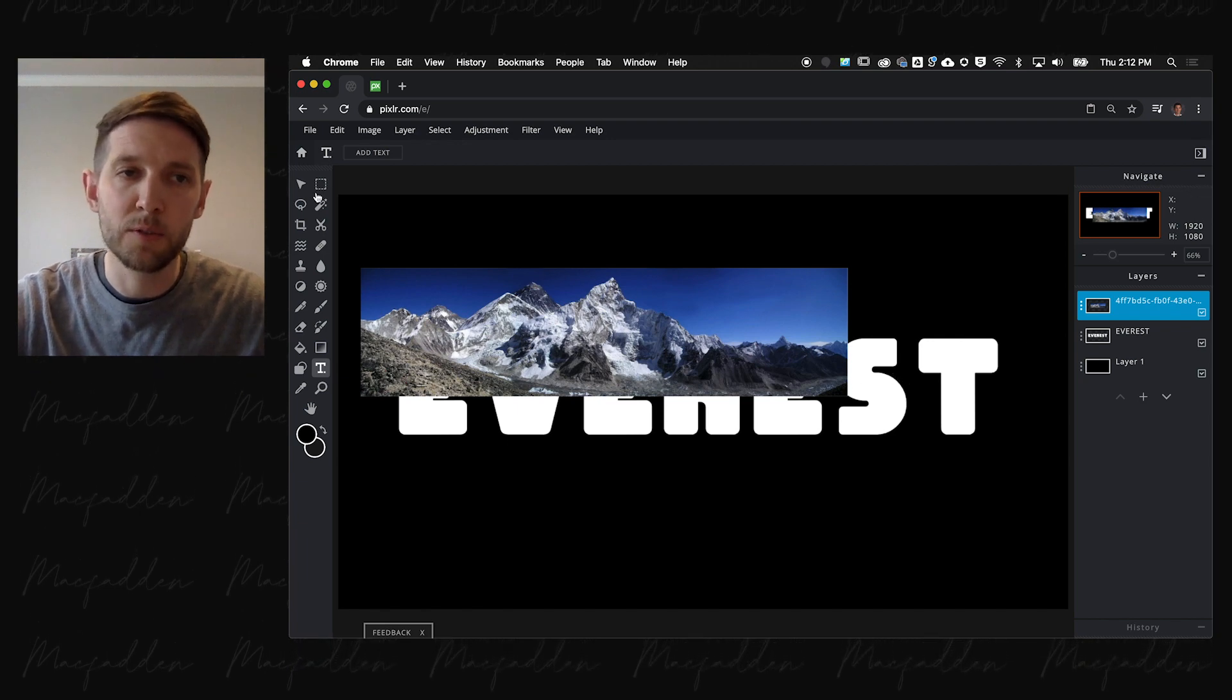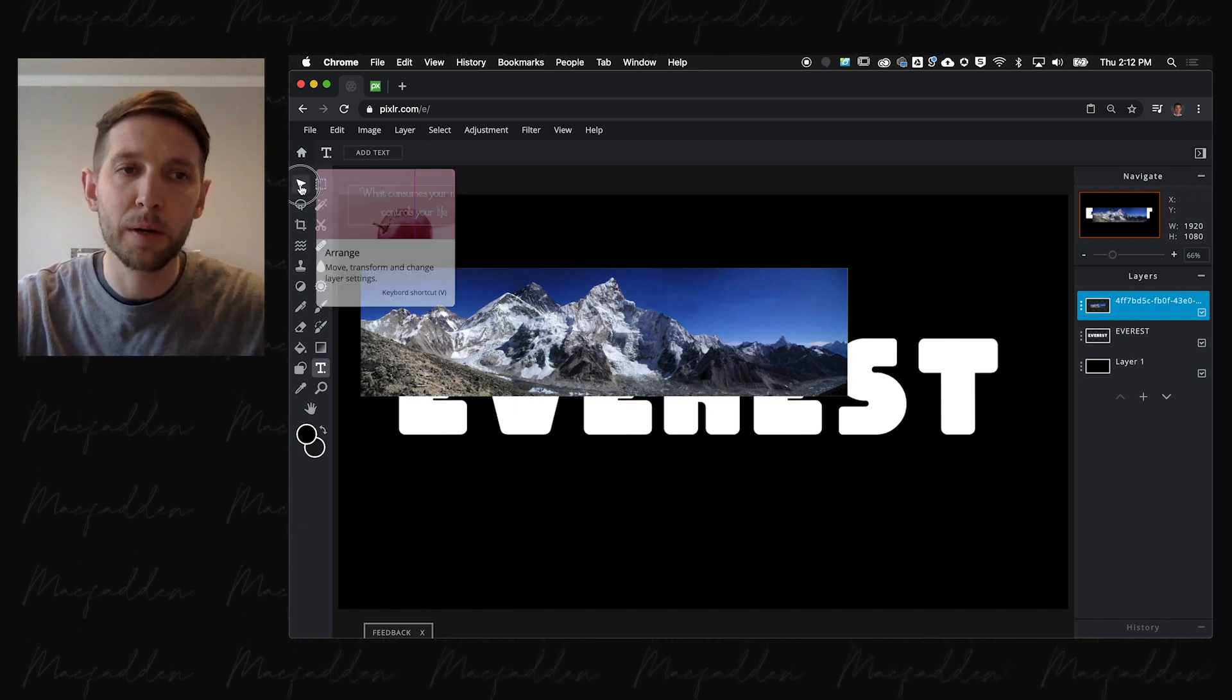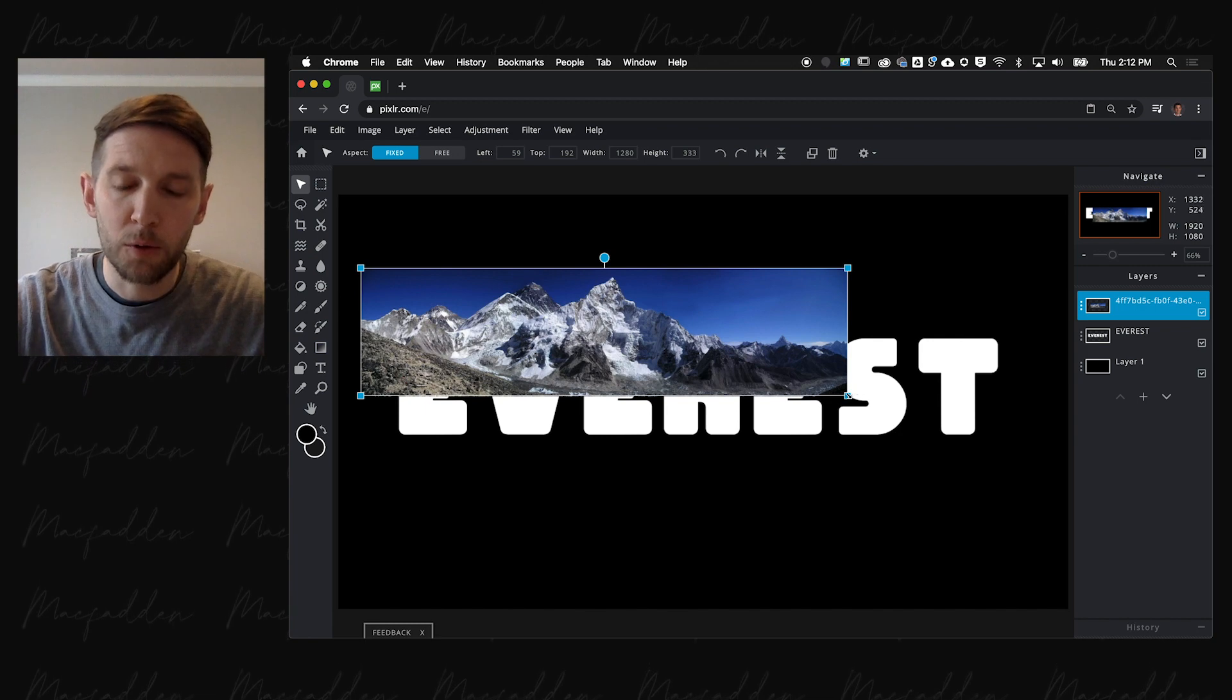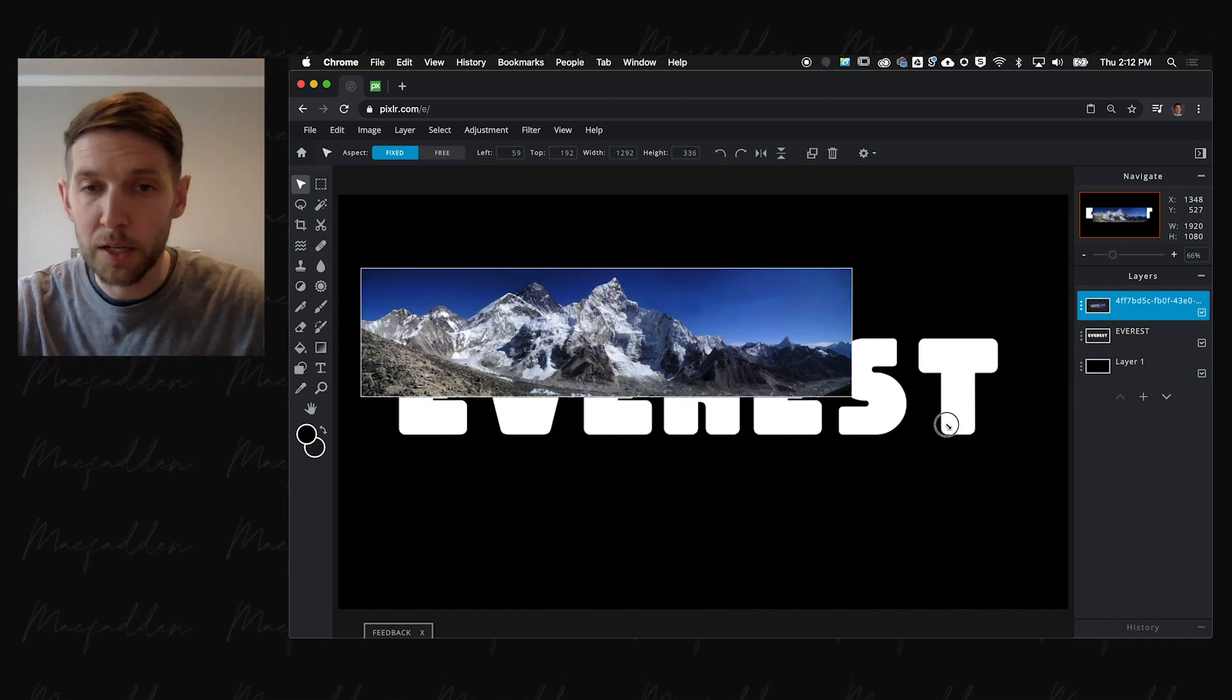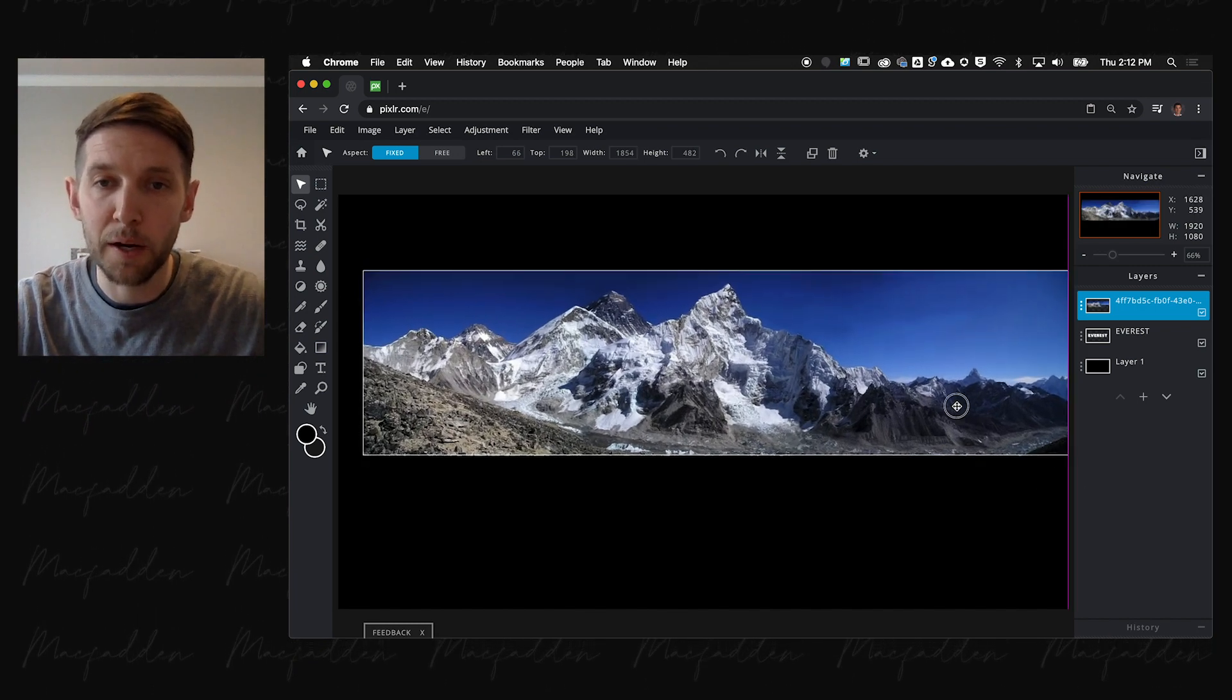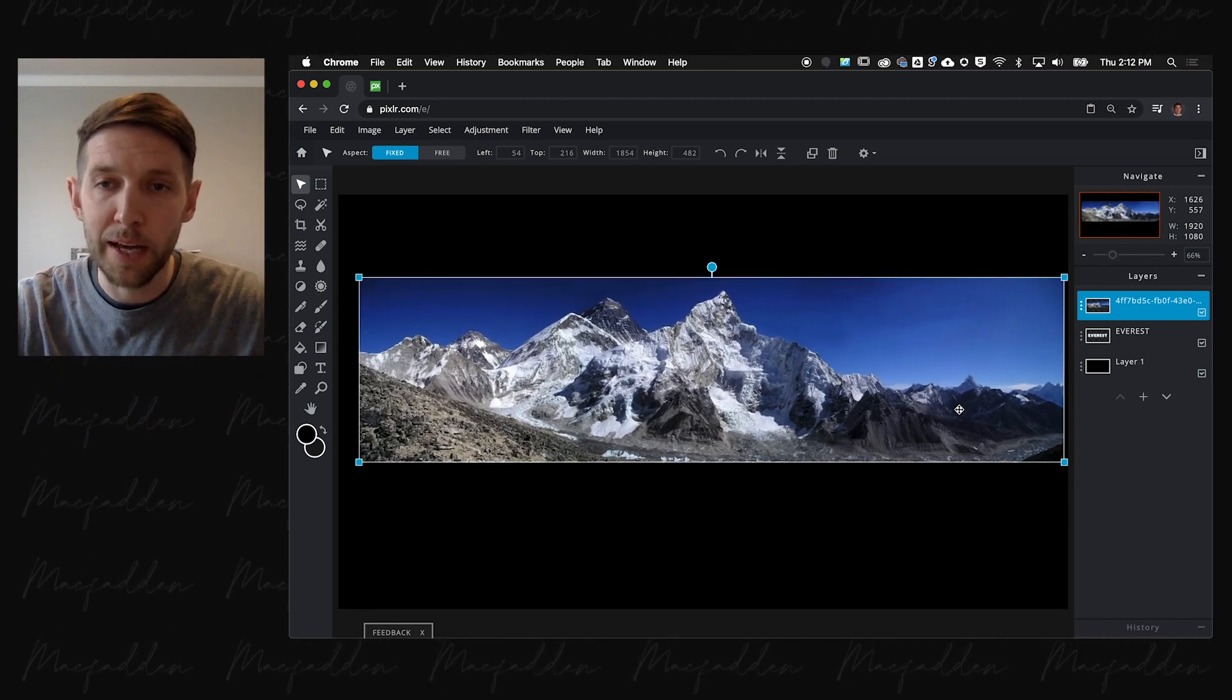We're going to use a blend mode trick to get this to only overlay on the white text beneath it. To do that, we're going to take the range tool or the move selection tool. We're going to resize this so it's bigger than the text.